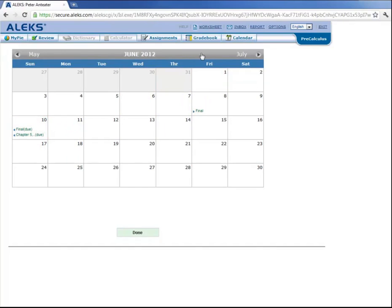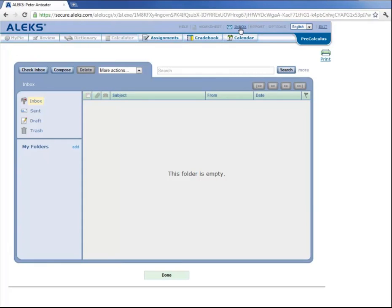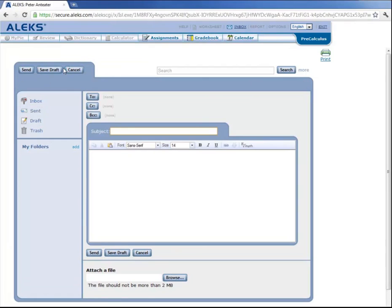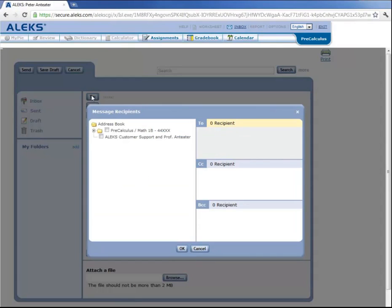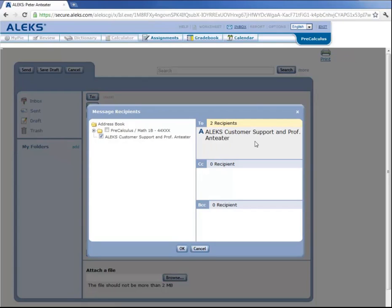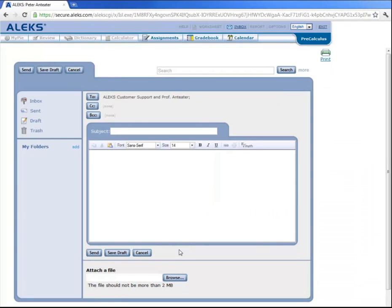And also up here, there's a link to an inbox. And at any time, if you have questions, you can compose an email, and if you click on this To button, there's an option to send an email to ALEKS Customer Support and your professor. And ALEKS has a lot of other cool features that you can familiarize yourself with once you start browsing around the website.